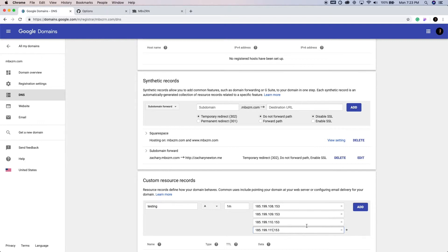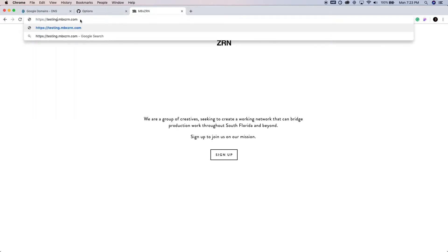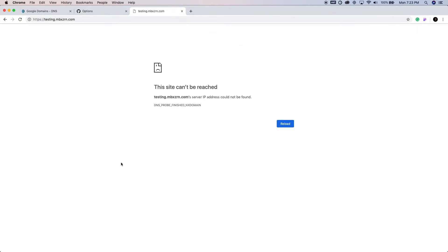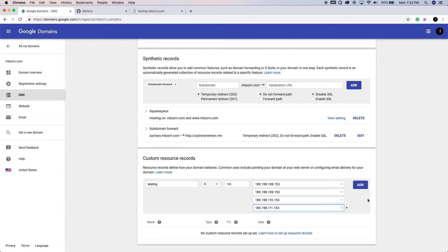Now before I click save, I'm actually going to go over here and I'm going to type that in, testing, just so you can see there's nothing sitting here right now. Alright, so let's go ahead and add that.